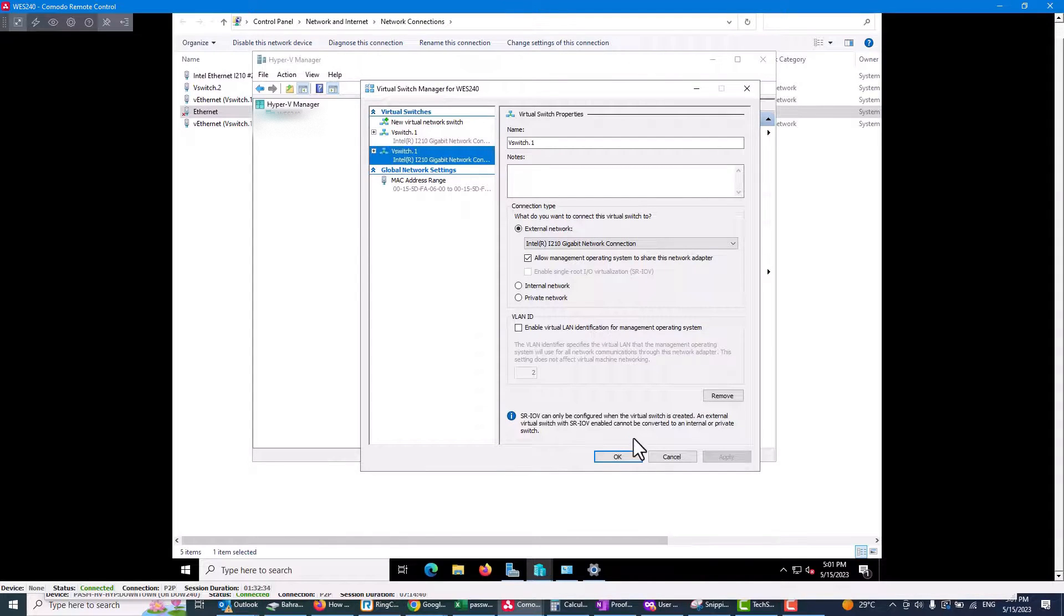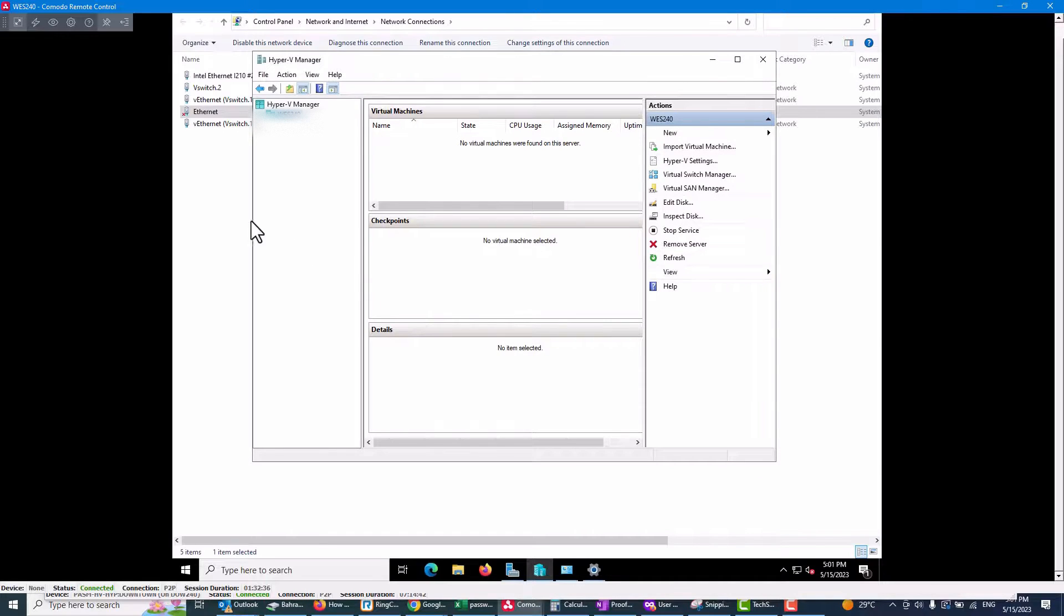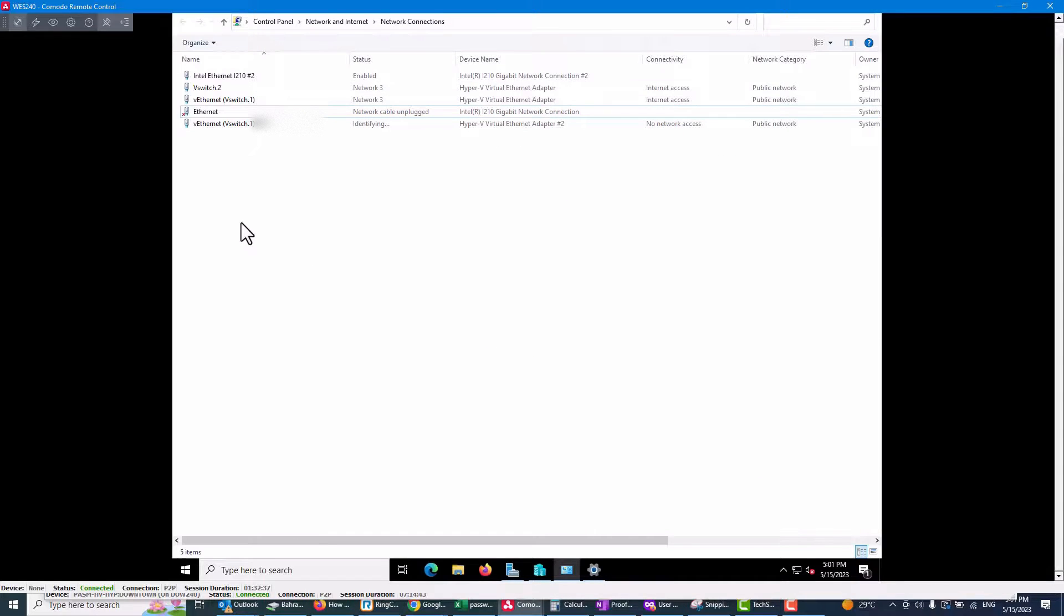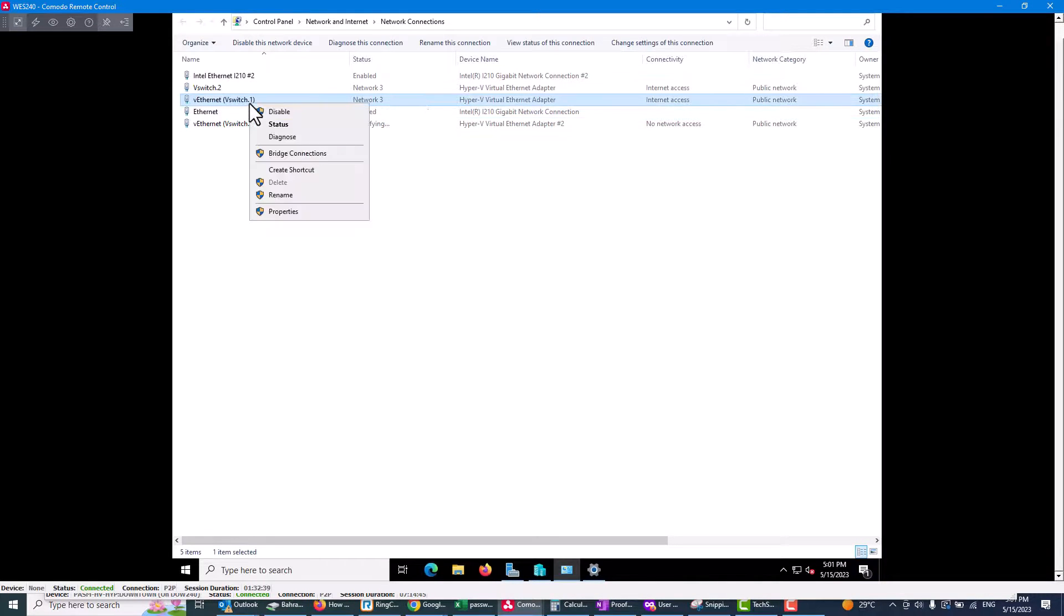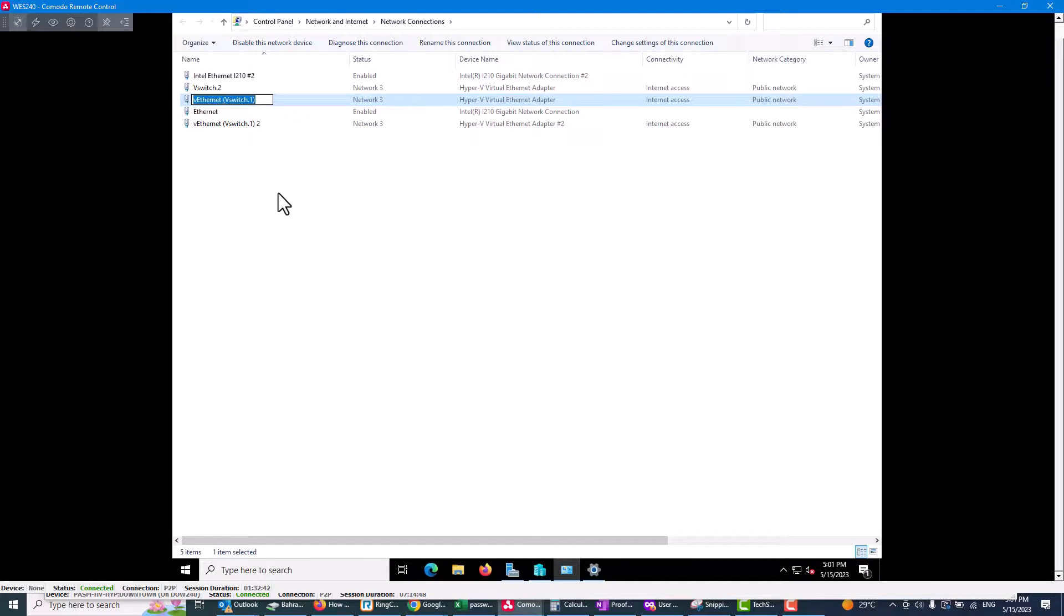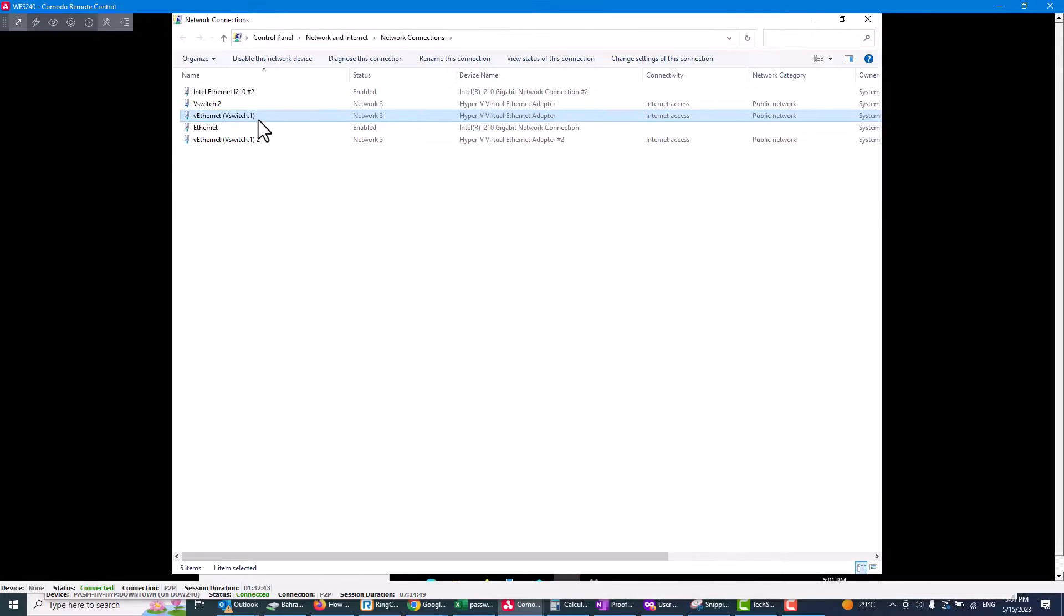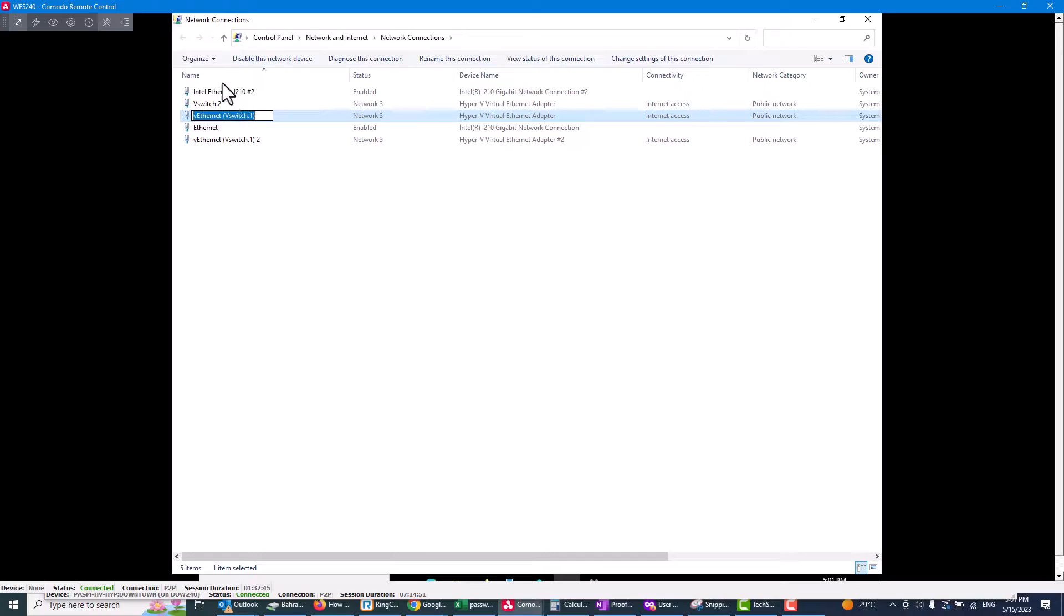And it's working now. As you can see, this is working. So this is the network adapter I have. I will rename it here again.